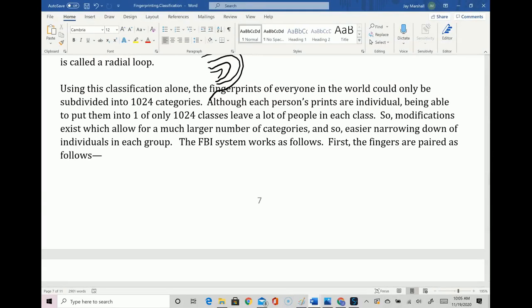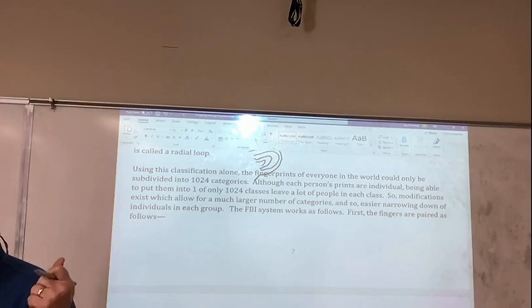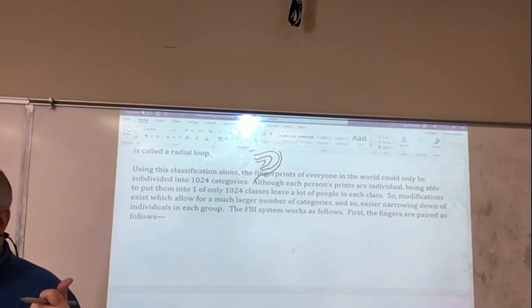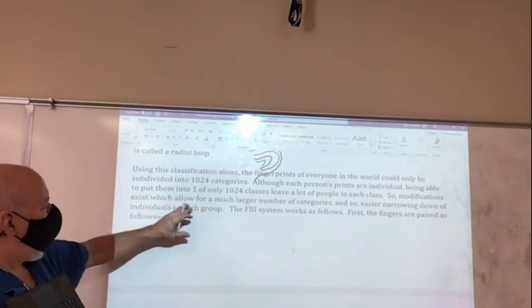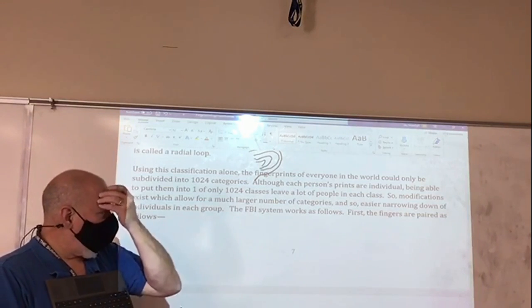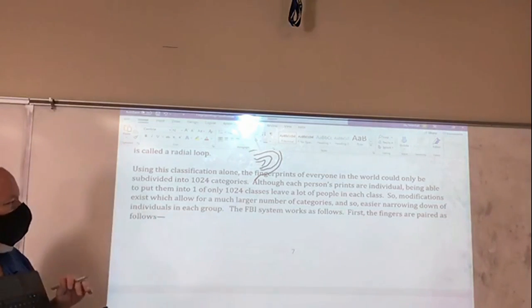Using this basic classification alone, the fingerprints of everyone in the world can only be subdivided into 1,024 categories. Although each person's prints are individual, being able to put them into only 1,024 categories is not good enough — you'd still have millions of people in each class. Modifications exist which allow for a much larger number of categories and easier narrowing down of individuals in each group.